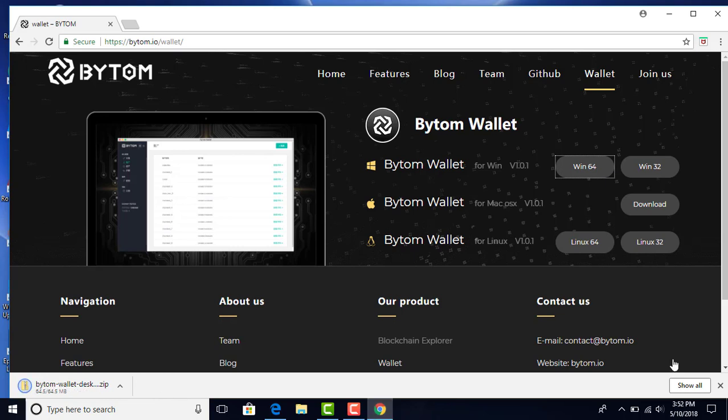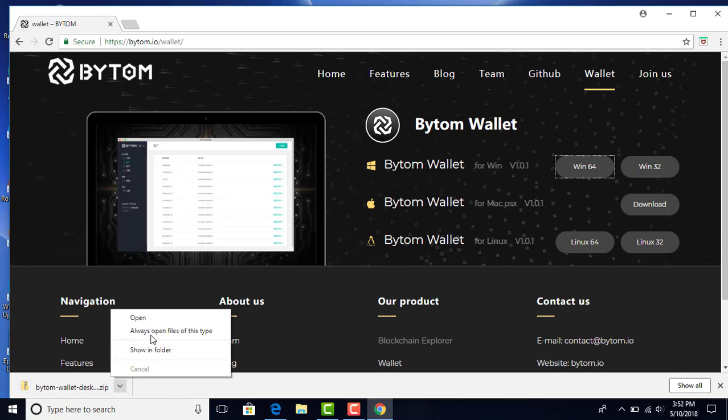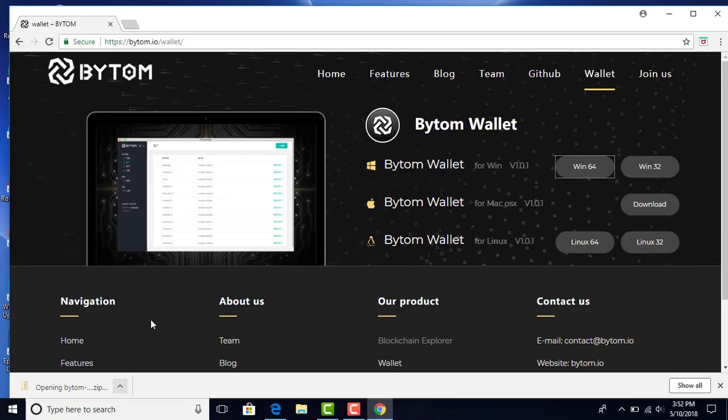And we're downloading the zip file now. I'll speed up the video a little bit to make it quicker for you. When the zip file is done, we're going to open it.